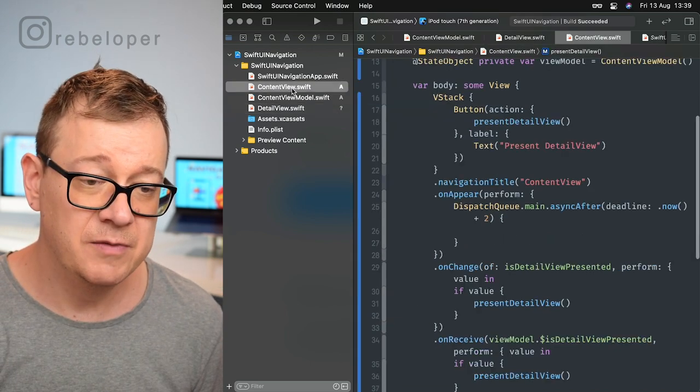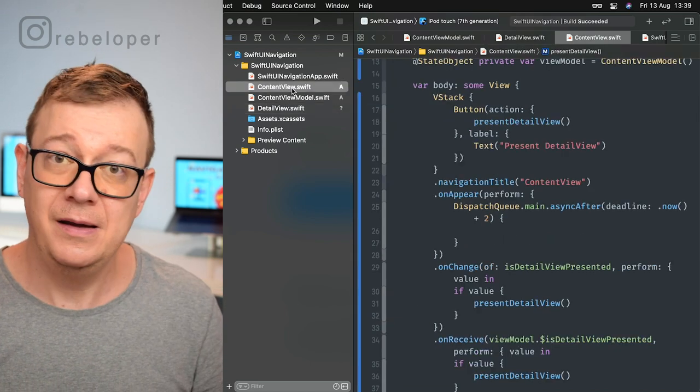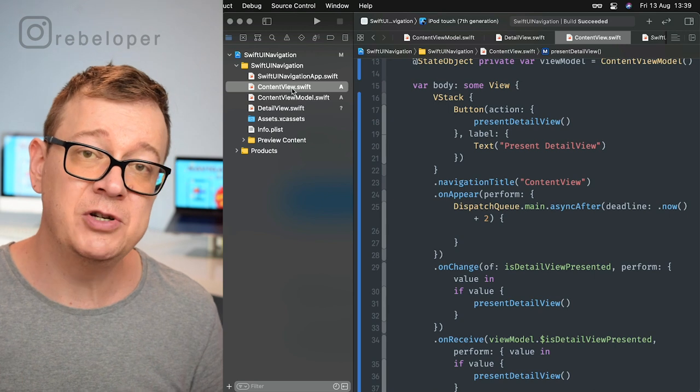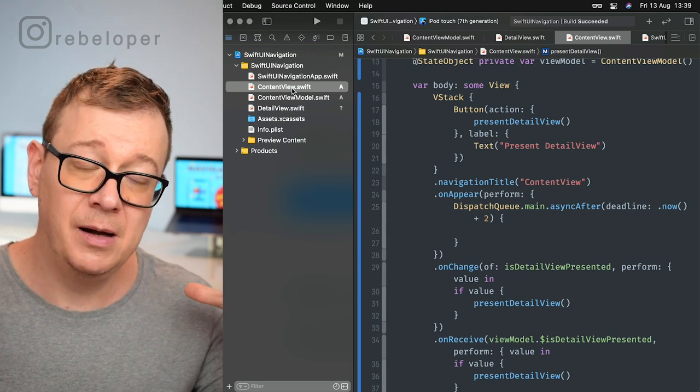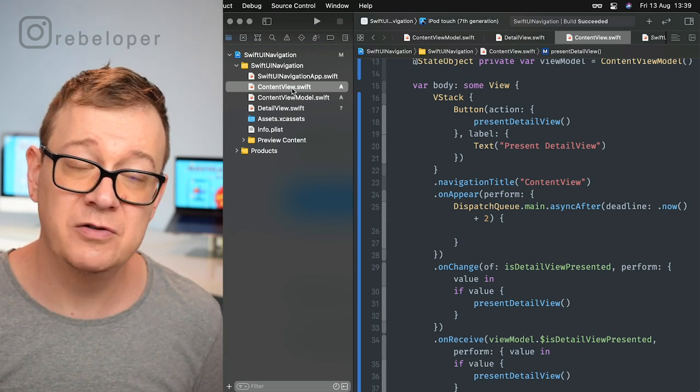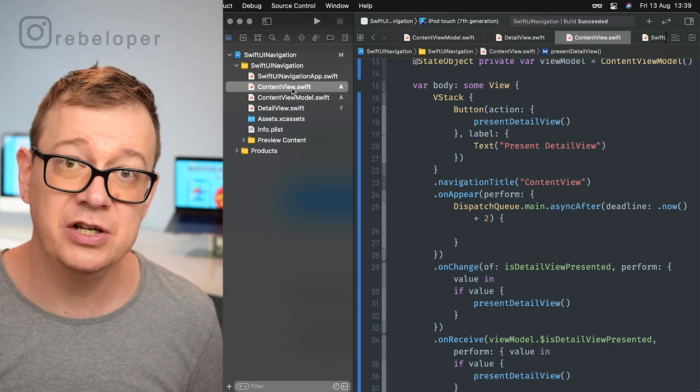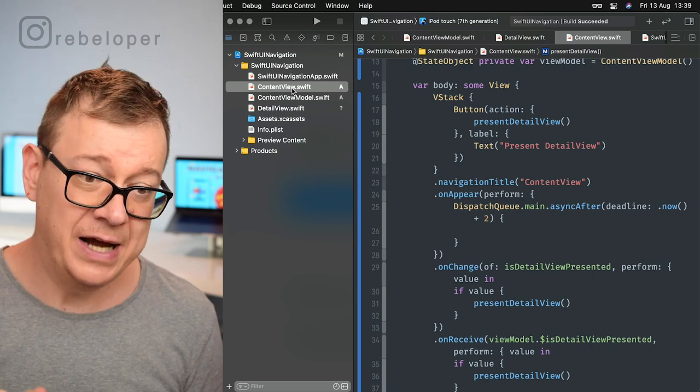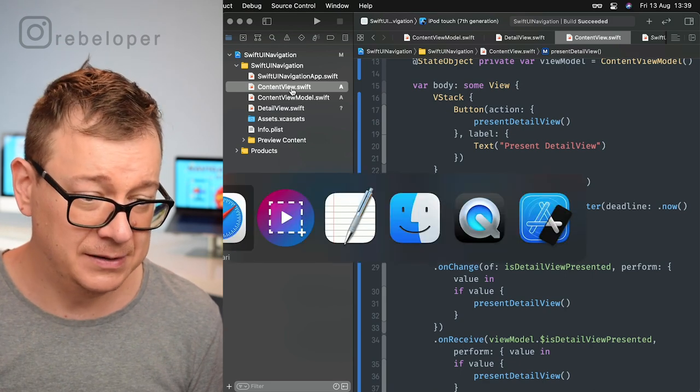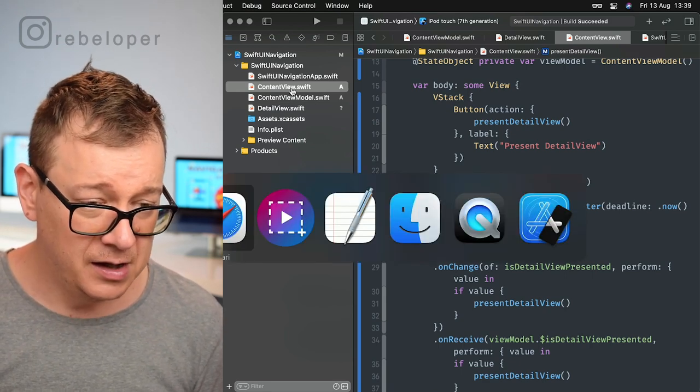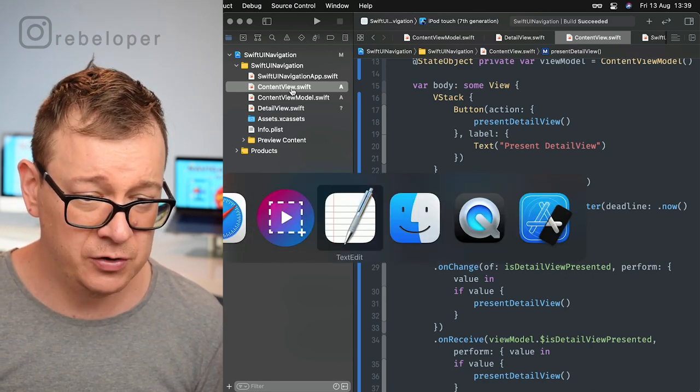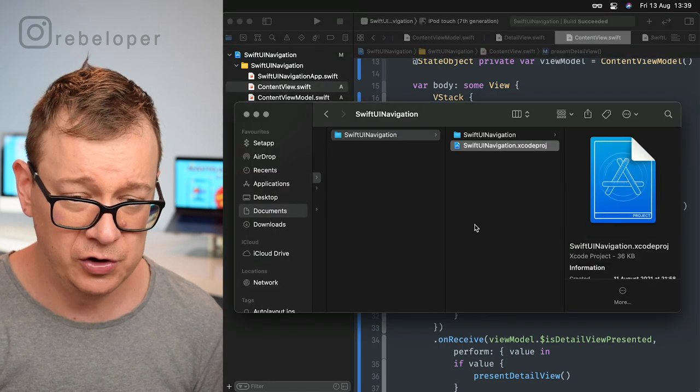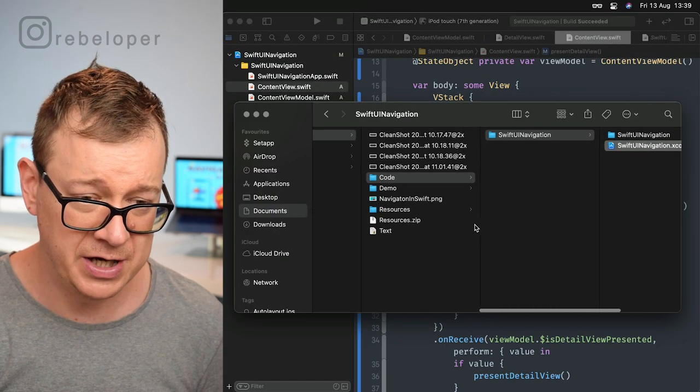If you take a look at the link in the description, you'll be able to purchase SwiftUI Navigation. Once you do that, go ahead and drag and drop it into your project.